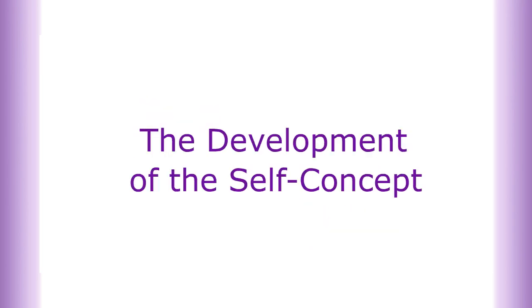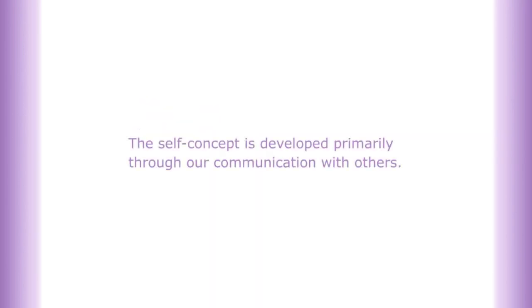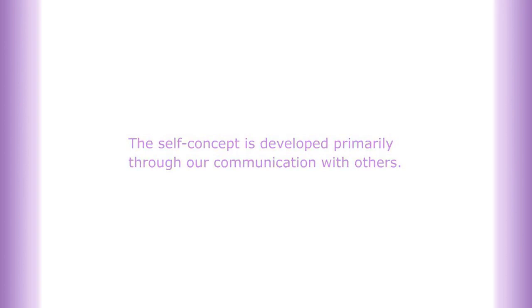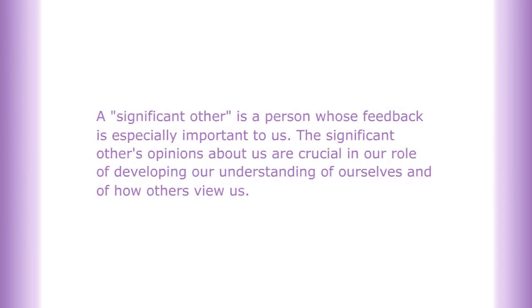The self-concept is developed primarily through our communication with others. Because humans are social, we develop an understanding of ourselves as a result of our relationships with others. A significant other is a person whose feedback is especially important to us.